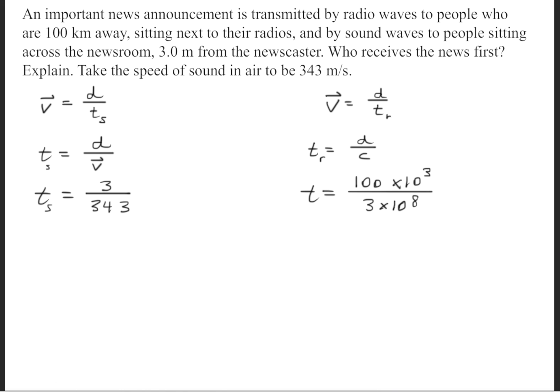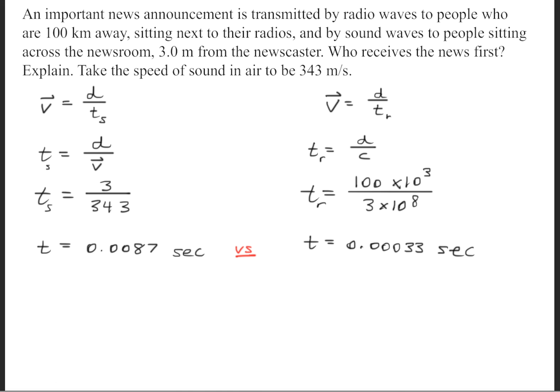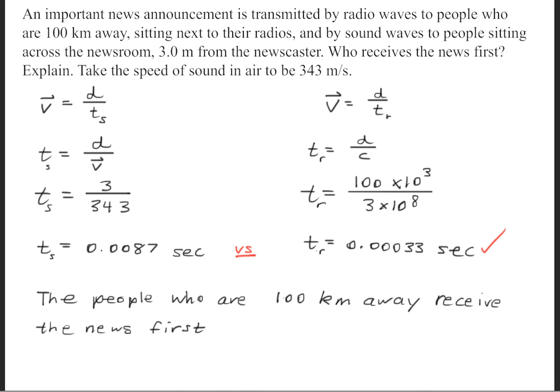For the time of the radio wave, we have 100 times 10 to the third meters divided by the speed of light, which is 3 times 10 to the eighth. The radio wave has the faster time, so the people who are 100 kilometers away will receive the news first.